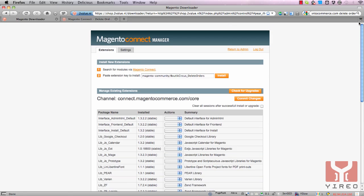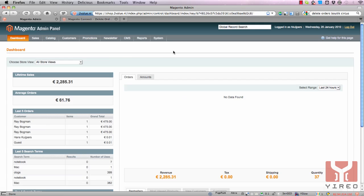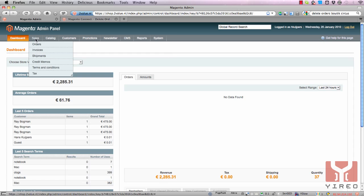It allows you to delete orders. Return to the admin. To make use of the Delete Order module from Boutique Circus, you have to go to Sales, then Orders.